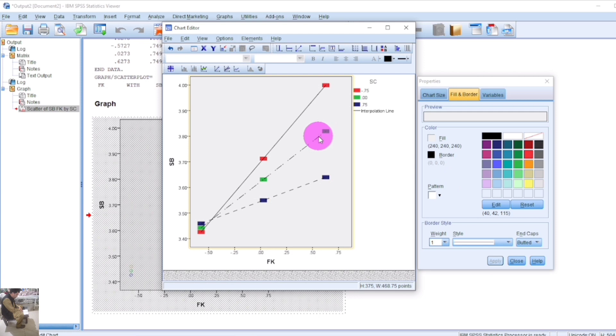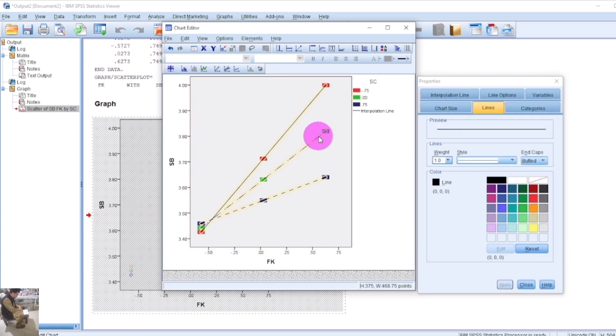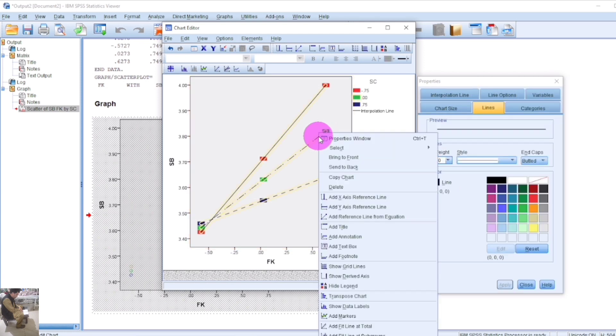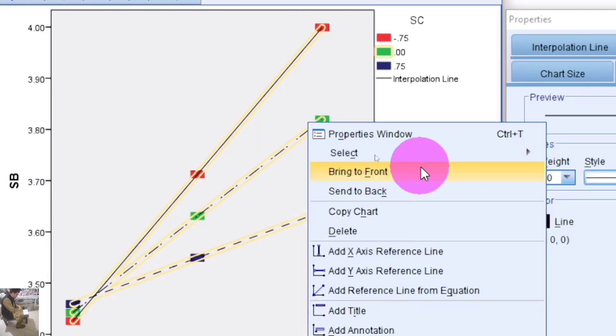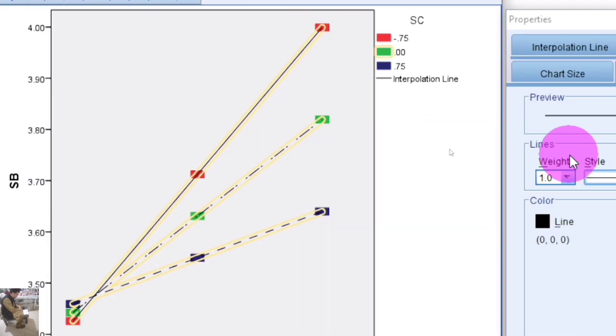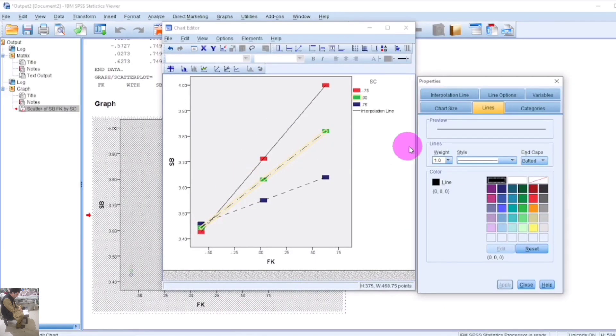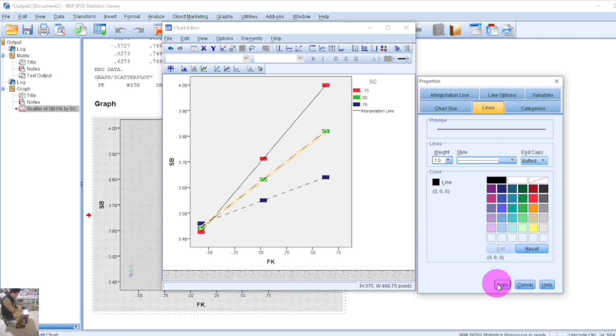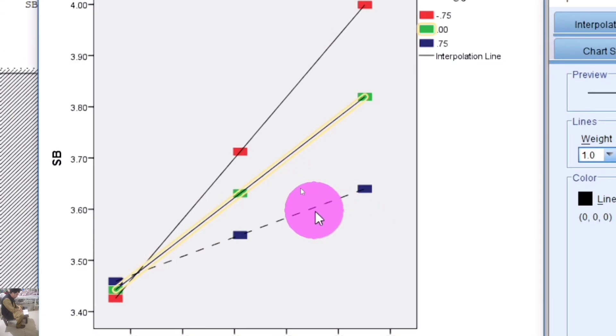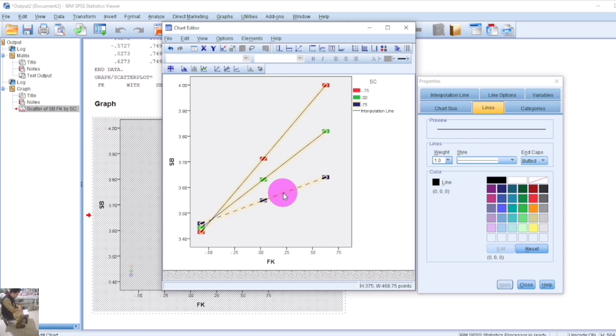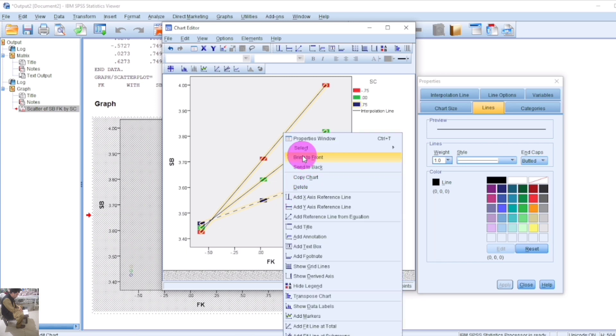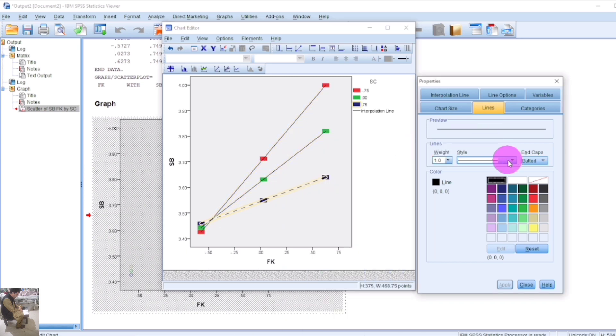You can also change the line style. Select the line and choose a different style, then apply. In this way, you can change the style of the high moderation, low moderation, and average moderation lines.